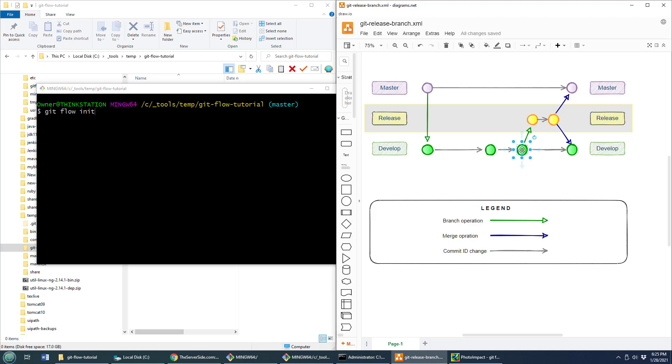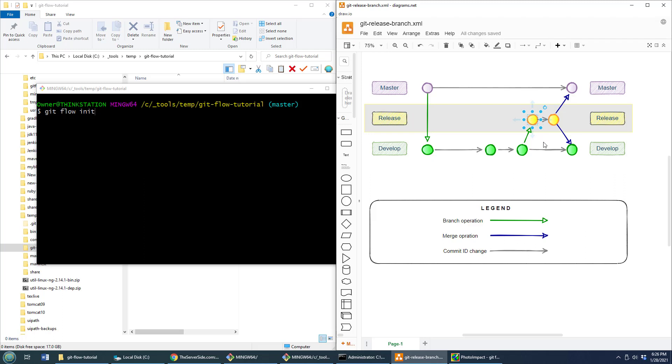When that happens, what we do is we create a release branch. When we create the release branch, we don't add any other features to it, but some last-minute testing might show some bugs, in which case we do bug fixes. By the way, any time you do a branch off the release branch, a topic branch, and then merge it back into release, those topic branches are known as bug fix branches.